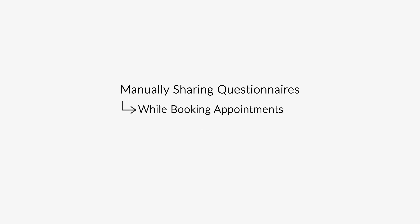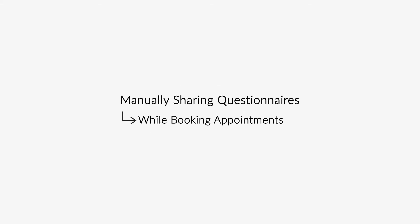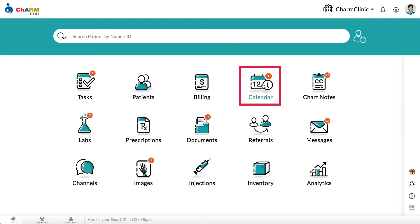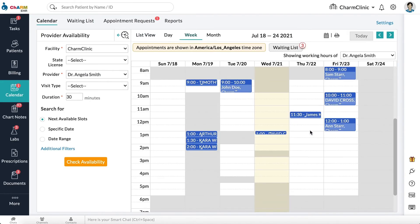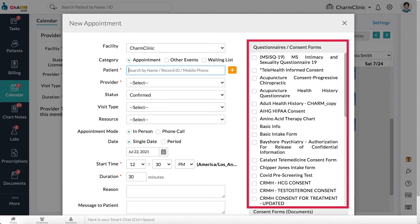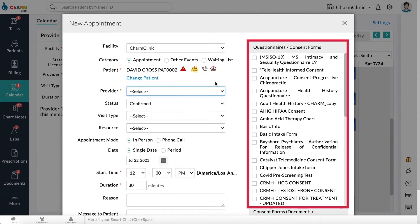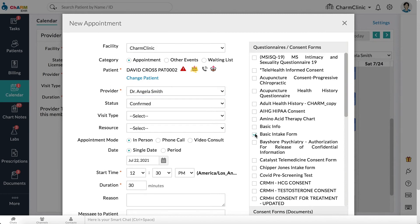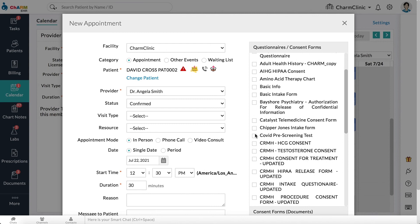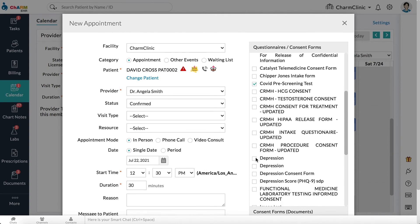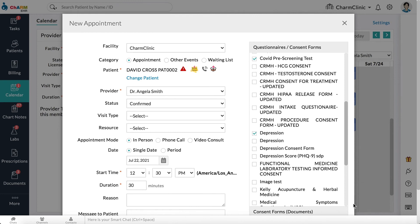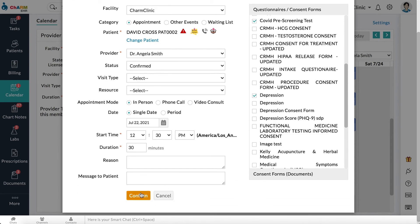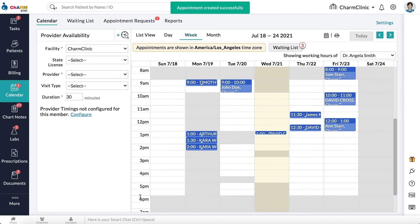Manually sharing questionnaires. Questionnaires can be manually shared with patients while booking appointments or from messages. While booking appointments, general questionnaires and consent forms will be listed on the right side. Depending on the provider and visit type, auto-share questionnaires and consent forms will already be selected. You can select additional questionnaires or deselect existing ones. These will be shared to the patient's portal once the appointment is confirmed, or to the patient's email if they don't have a patient portal.